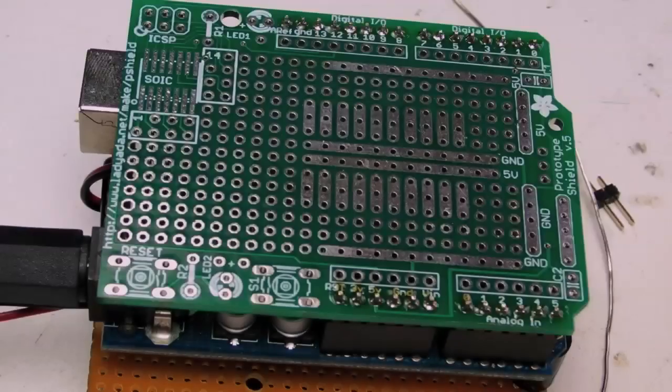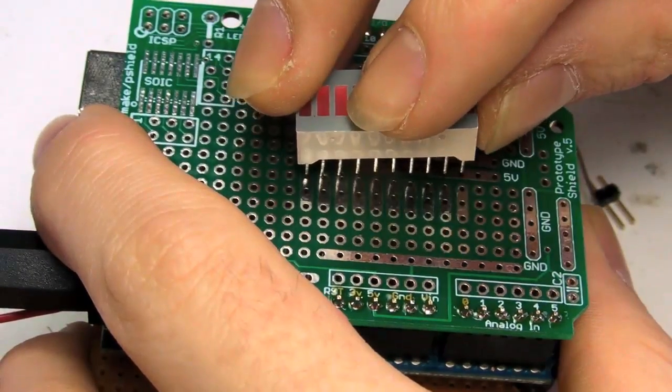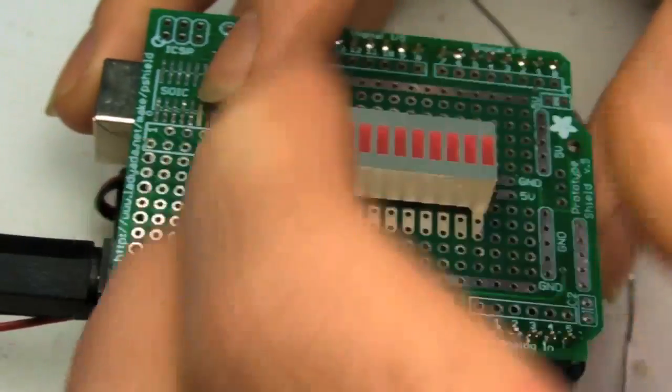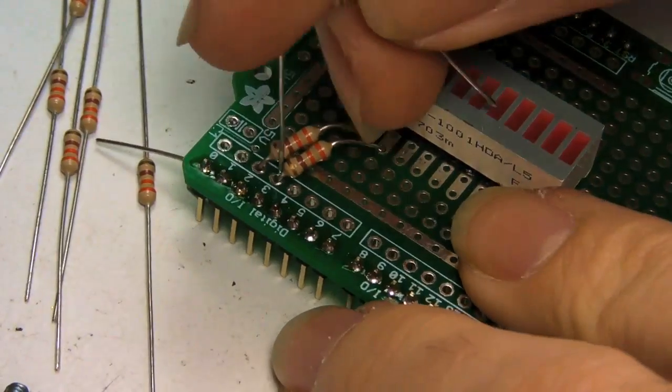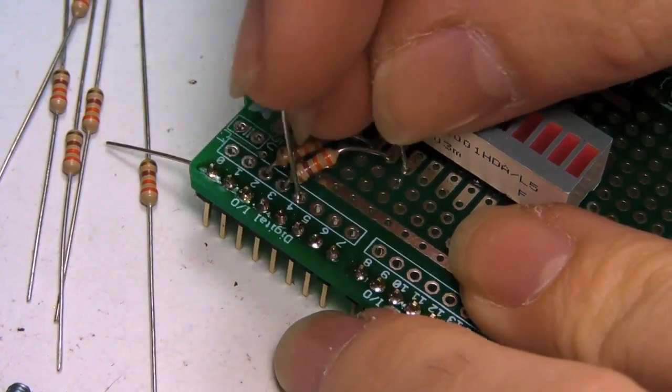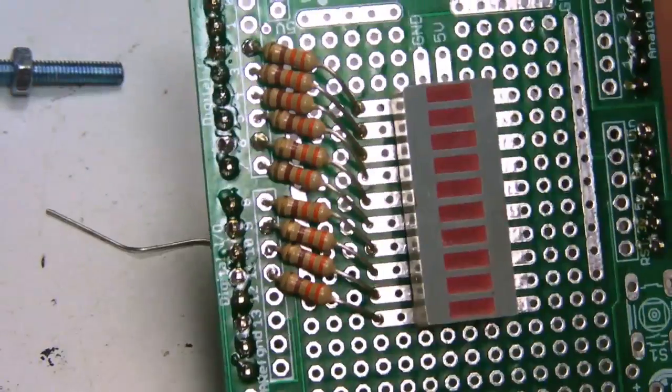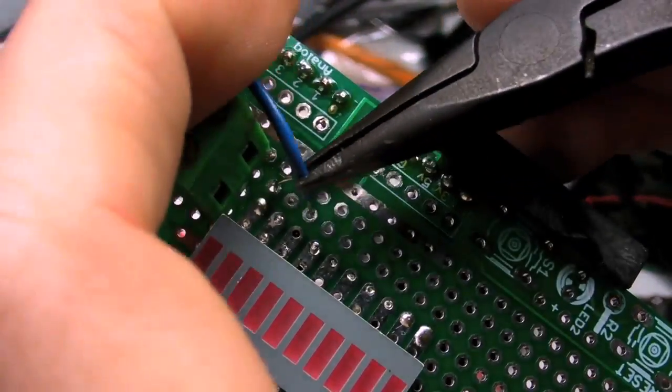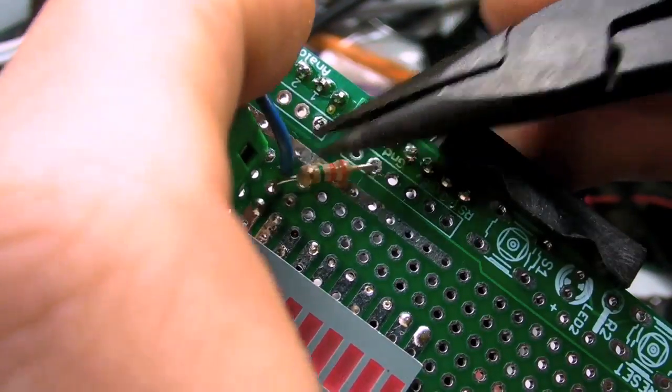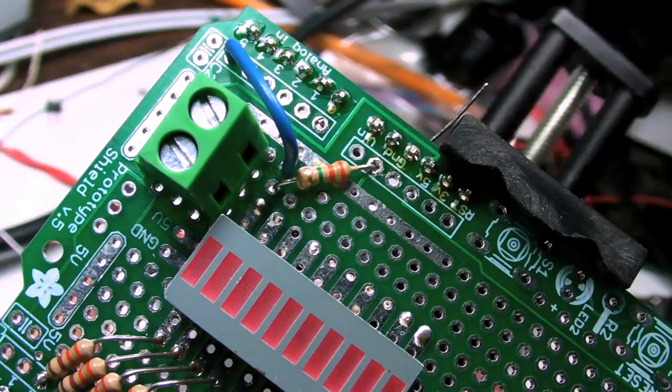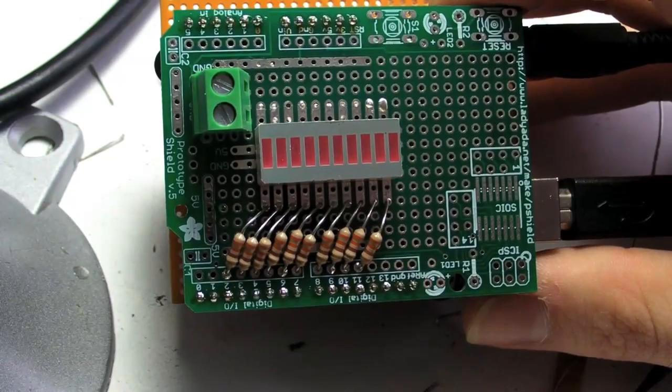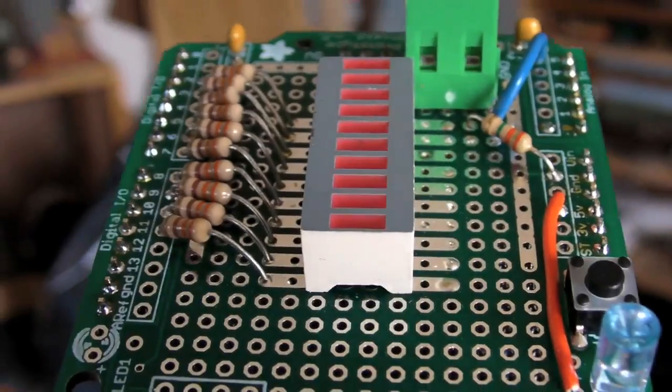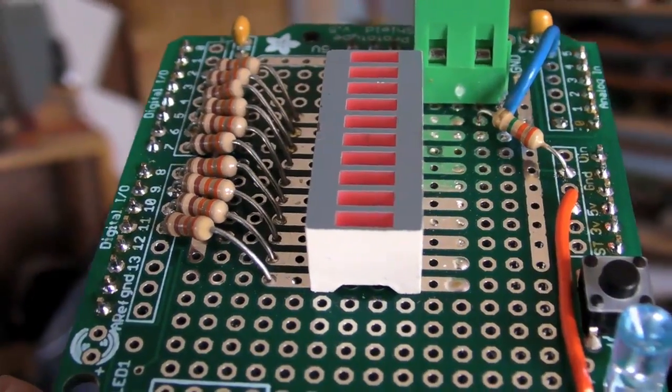I thought it'd be cool to remake the project on a protoshield and use an LED bar graph instead of just a single LED. I connected it to pins 2 through 11 on the Arduino with some 330 ohm resistors. I also added a screw terminal so that I could experiment with different types of probe wires. I updated the code to work with my bar graph, and voila, the bar graph EMF detector.